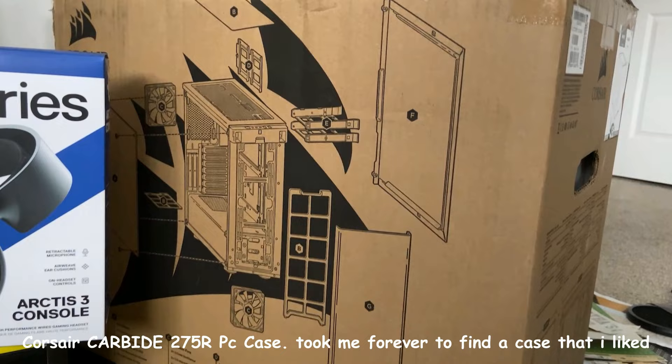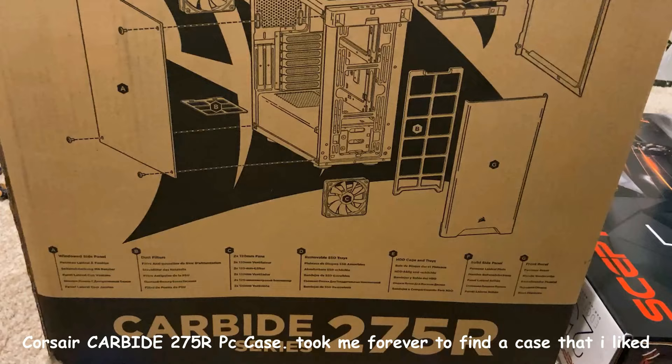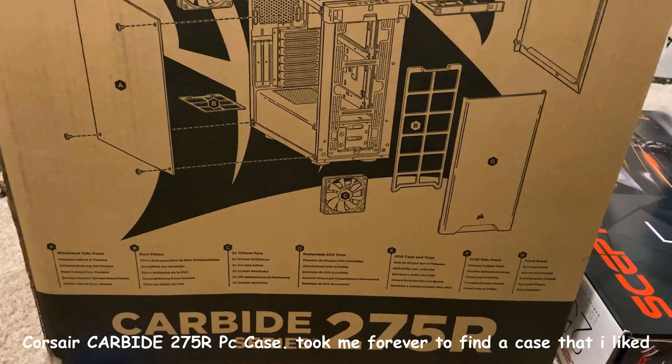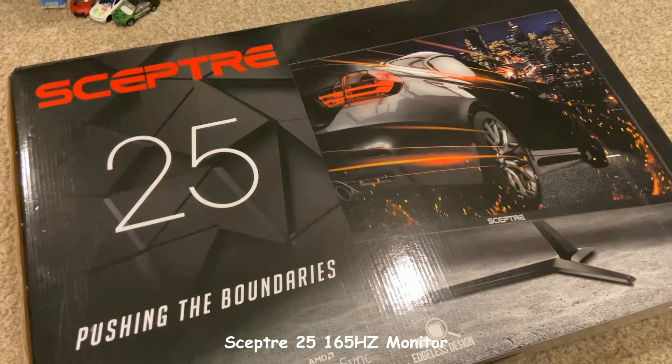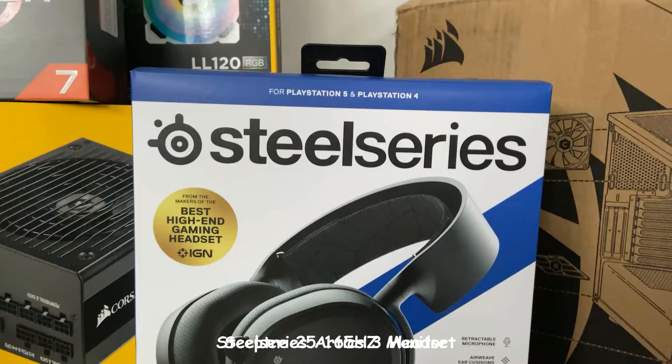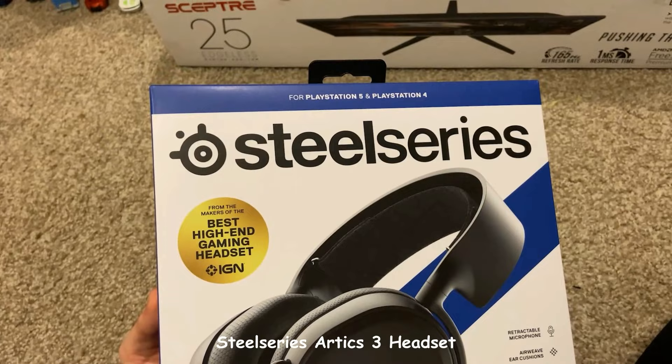For my case, I'll be using the 275R Carbide series by Corsair in white. It comes with two fans. For my monitor, I got the Sceptre 25 inch 165Hz.